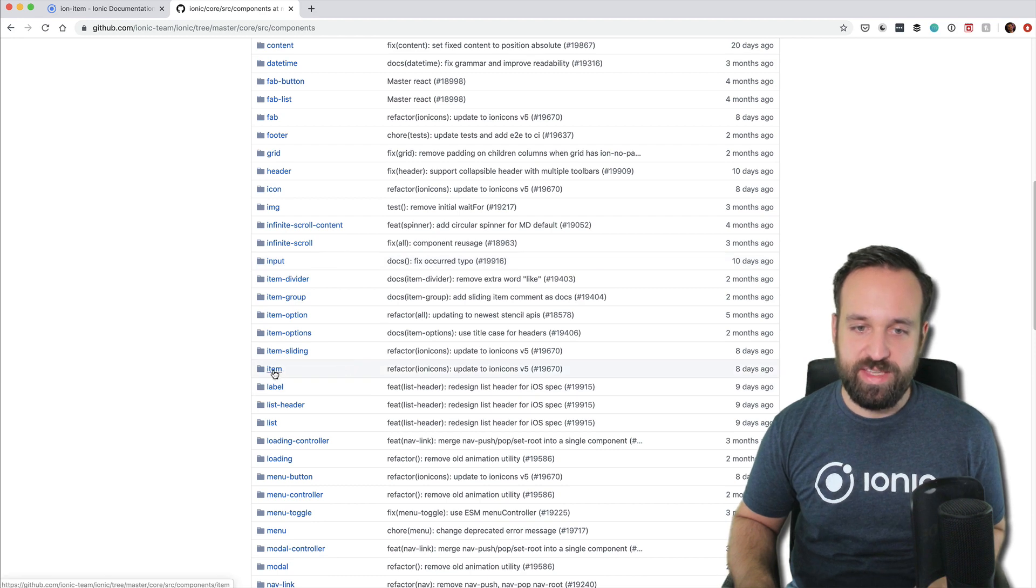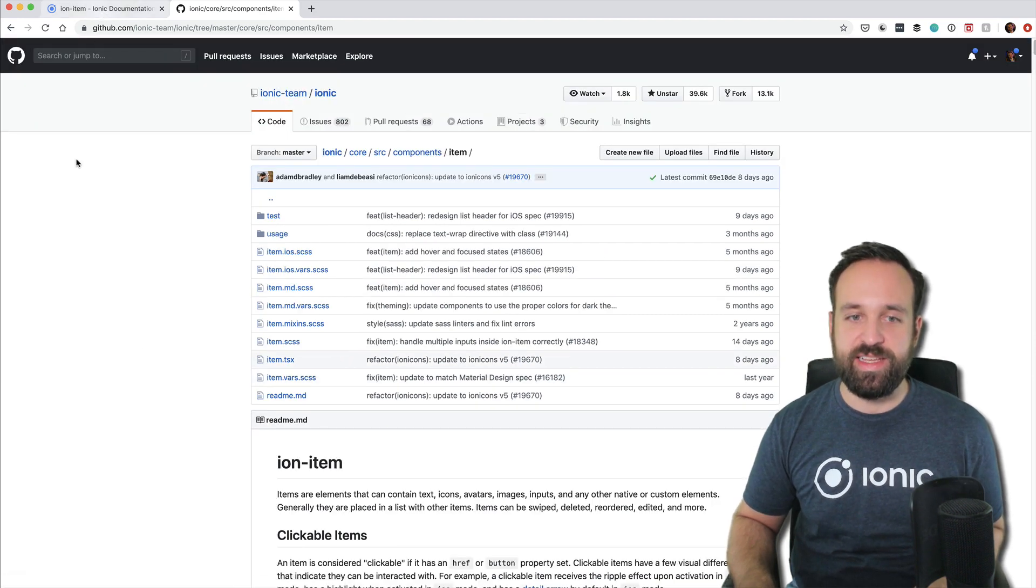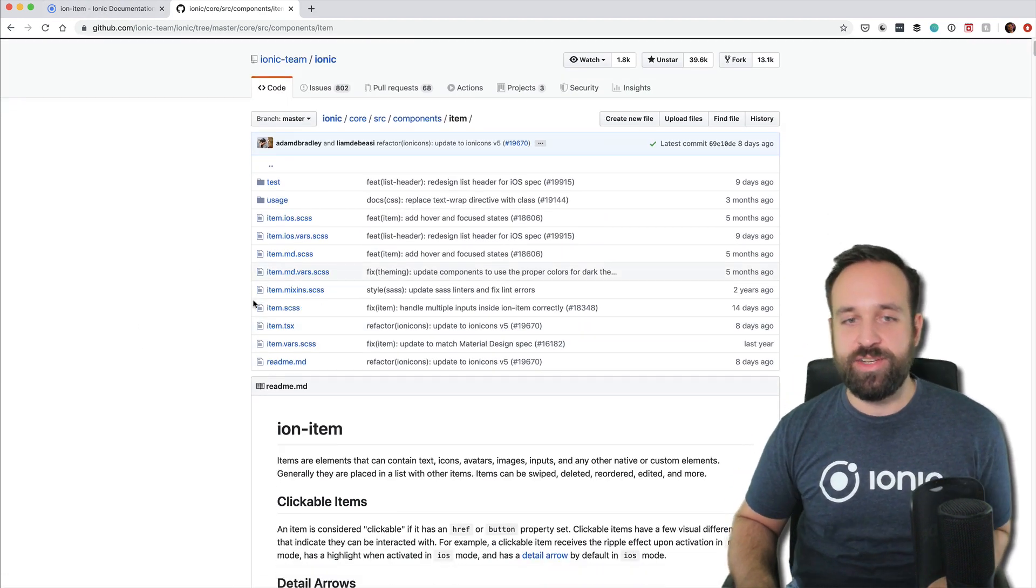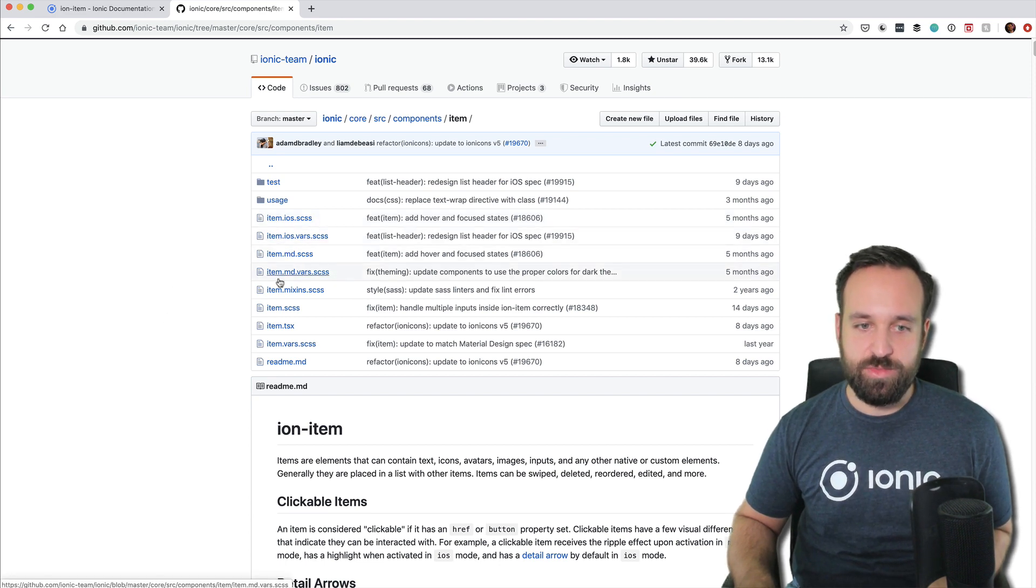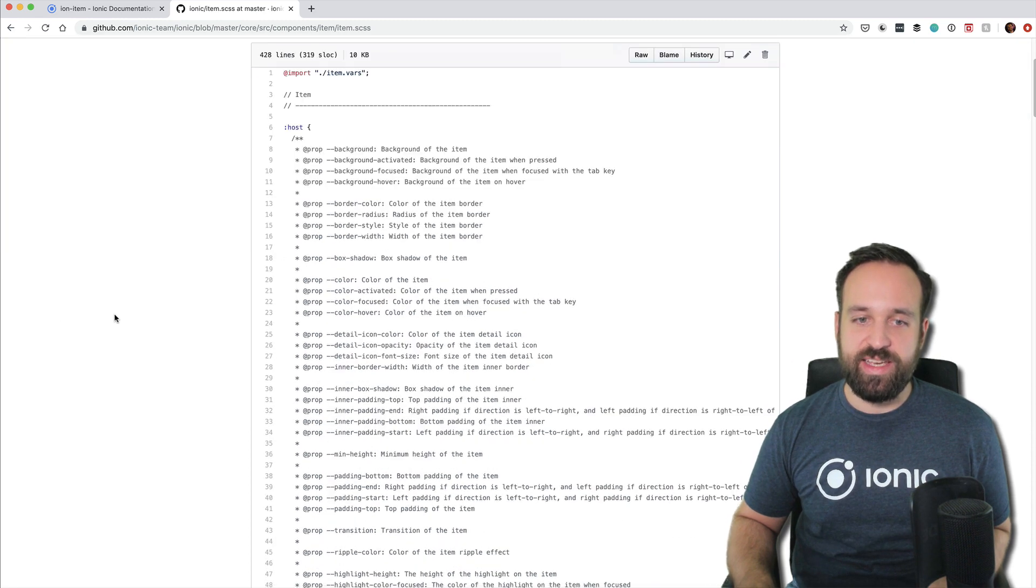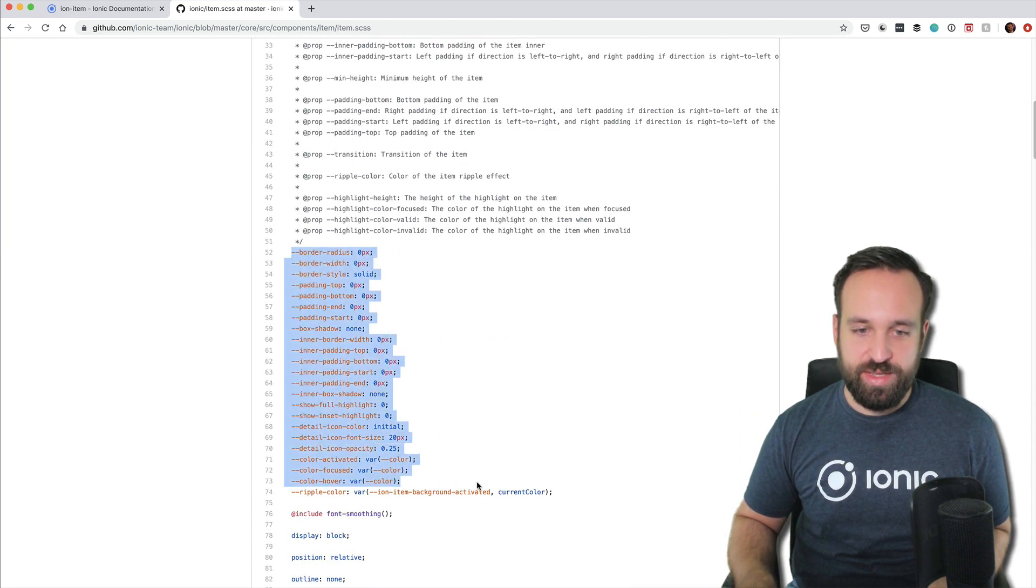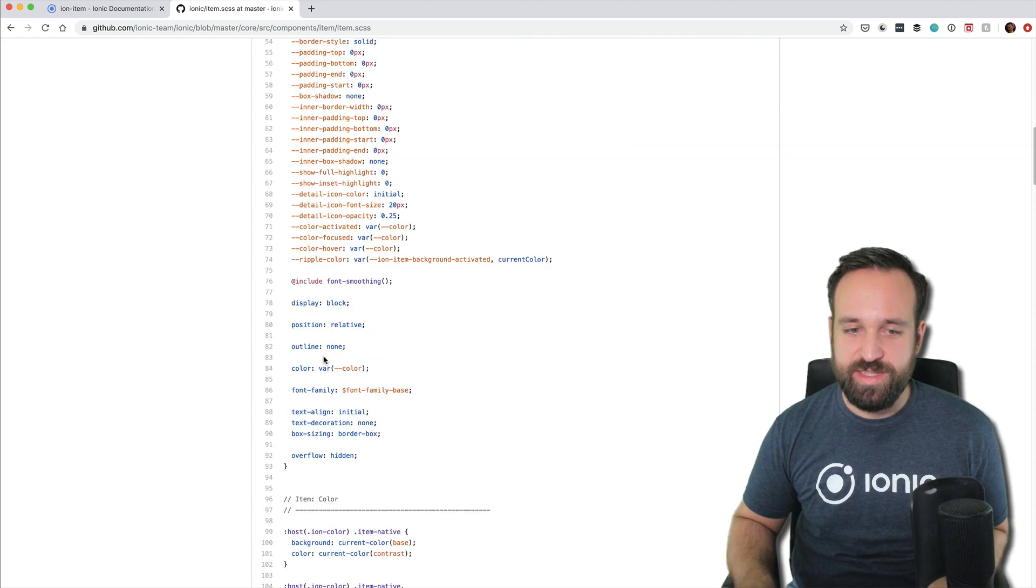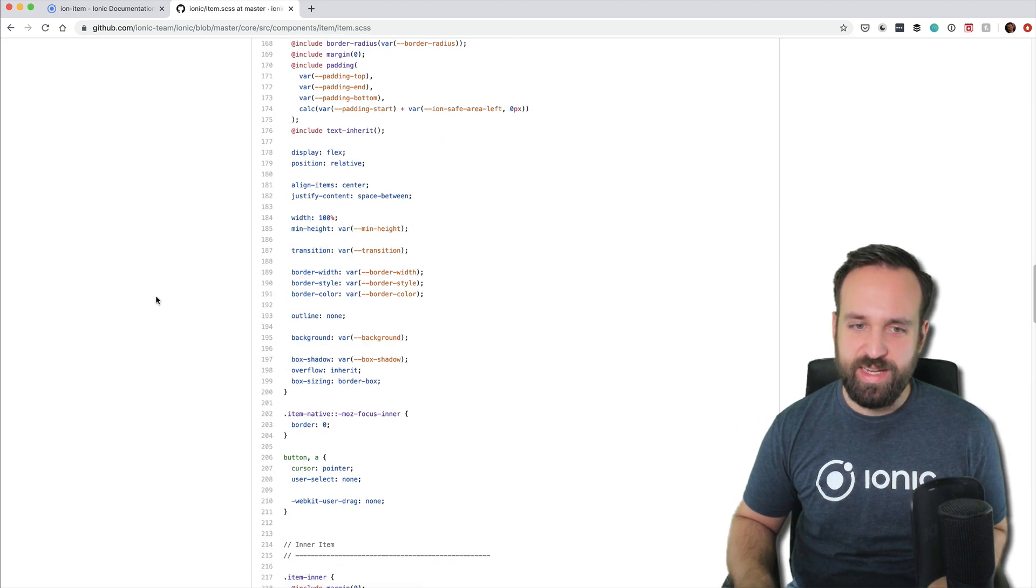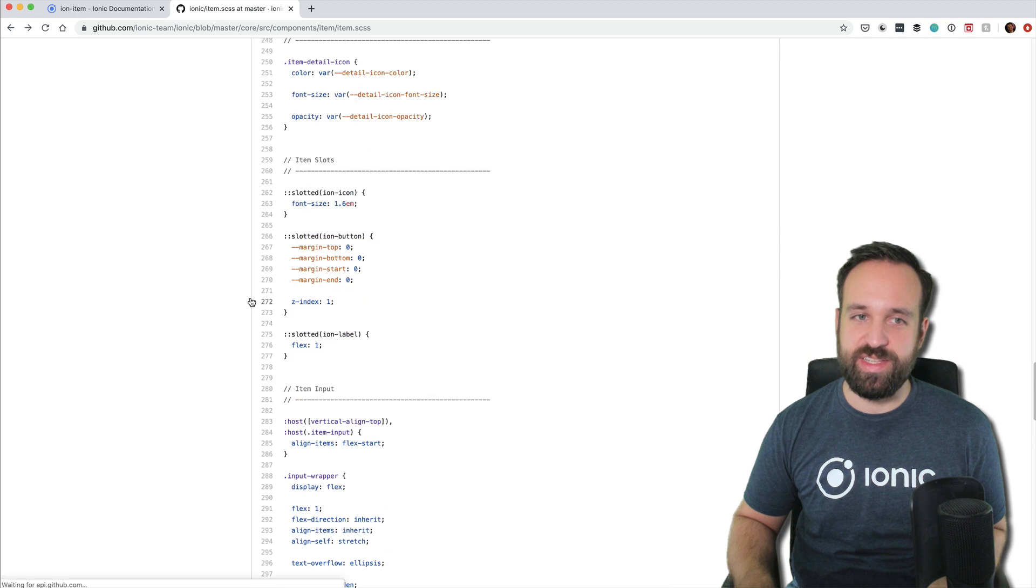So let's for example take the IonItem, a very classic example. Right here you will find all the CSS information for the item. So item SCSS contains everything that the item is styled with, you see directly all the CSS variables that are available and a lot more that is used on this item.